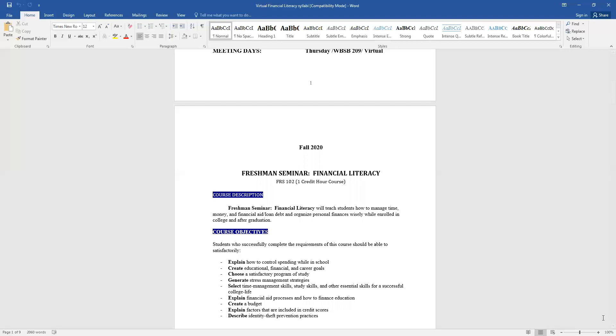The course is a one credit course so we meet once a week. The description of the course, basically this course is designed so it will teach students how to manage time, money, financial aid and loan debt and organize personal finances wisely while enrolling in college and upon graduation. So that's the whole gist of the course is to teach you how to manage your finances so once you graduate from Morris College, you will be able to be financially ready and savvy.